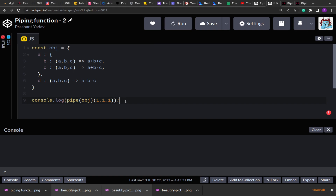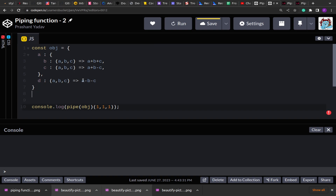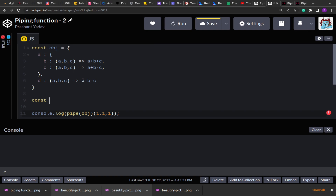As you can see, we have another piping example. Here we have an object and this object contains nested keys, and these nested keys have functions that perform calculations. We have to create a pipe function that will accept this object and arguments in the second call. These arguments will be passed to these functions, and whatever the calculation result is will be assigned as the value to that key. This is a little bit different from the first function and a little bit trickier.